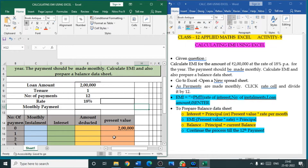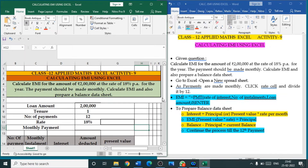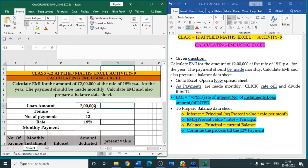EMI is a monthly payment which we pay towards the loan amount in a certain period of time with some rate of interest. The question is: calculate EMI for the amount of 2 lakh at the rate of 18 percent per annum for one year. The payment should be made monthly. Calculate EMI and also prepare a balance data sheet. The loan amount is 2 lakh and the tenure period for repayment is one year.